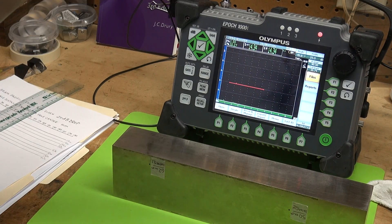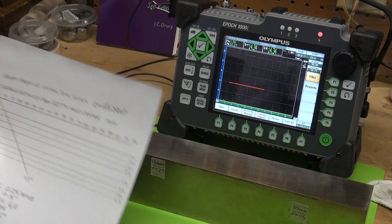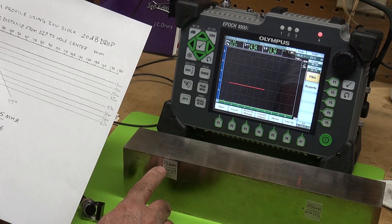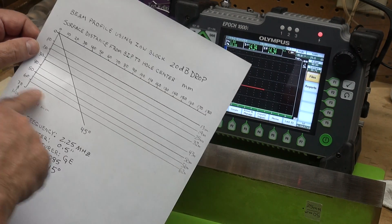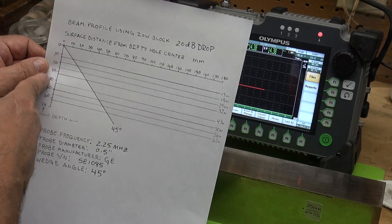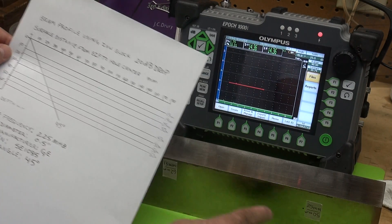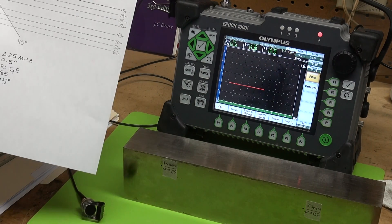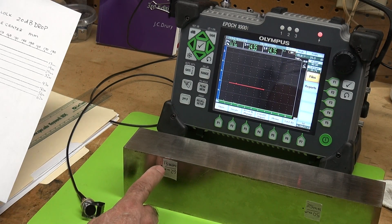I'm going to give you a quick demonstration of how to plot your beam spread. I'm using a two and a quarter megahertz transducer and a 45-degree wedge. The way we plot this beam spread is I'll aim the 45-degree transducer at the 13 millimeter hole. On this chart, the depths of the holes — 13, 19, 25, 32, all the way down to 62 millimeters — are on one axis, and the surface distance from the beam index point to the center of the hole is on the other axis.